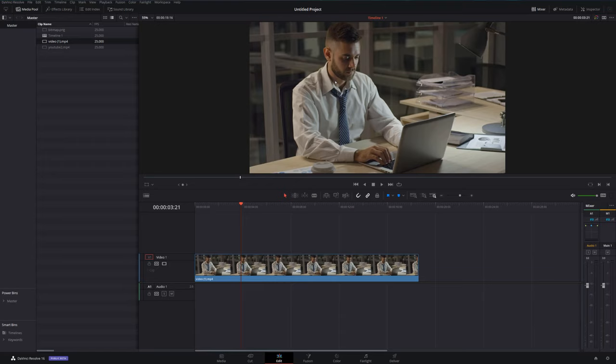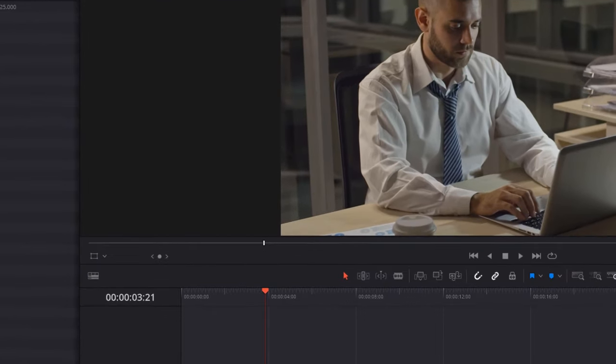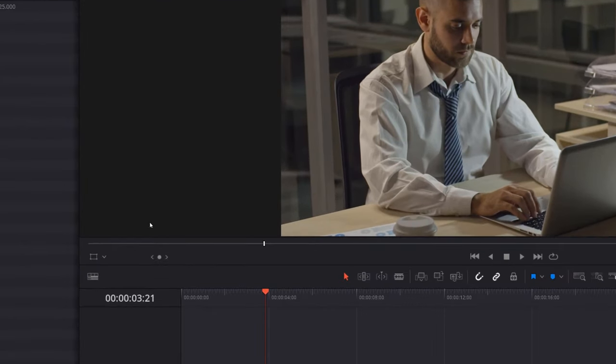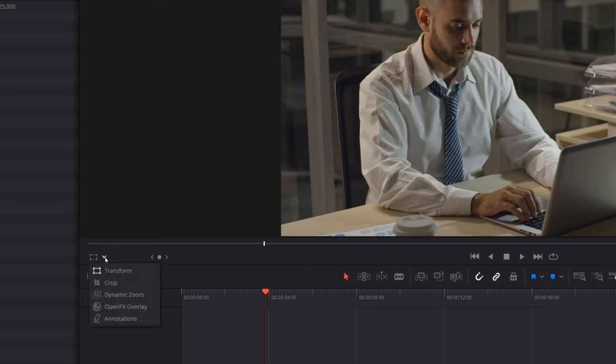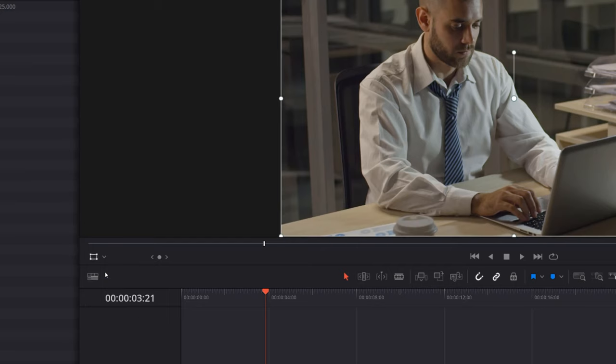We'll start with the visual method first. Underneath your preview window you should see this little icon and drop down here. Give the drop down a click and you can see you've got a few options. Now transform has this icon next to it, the square with the four little points. Just give that a click.